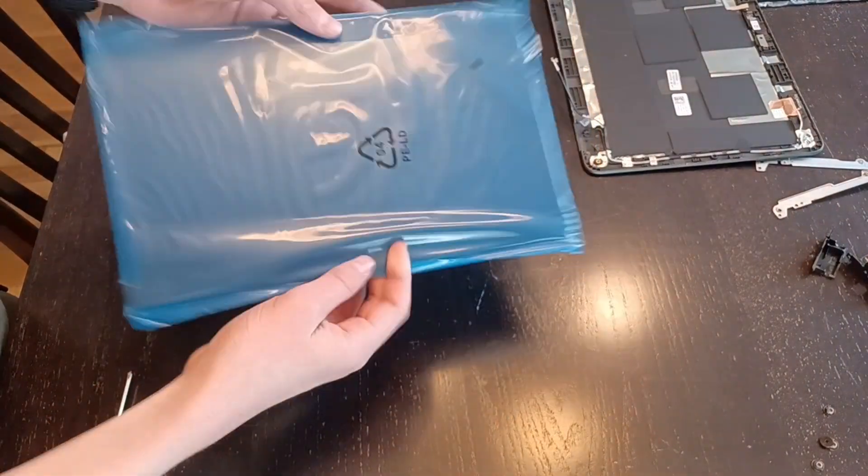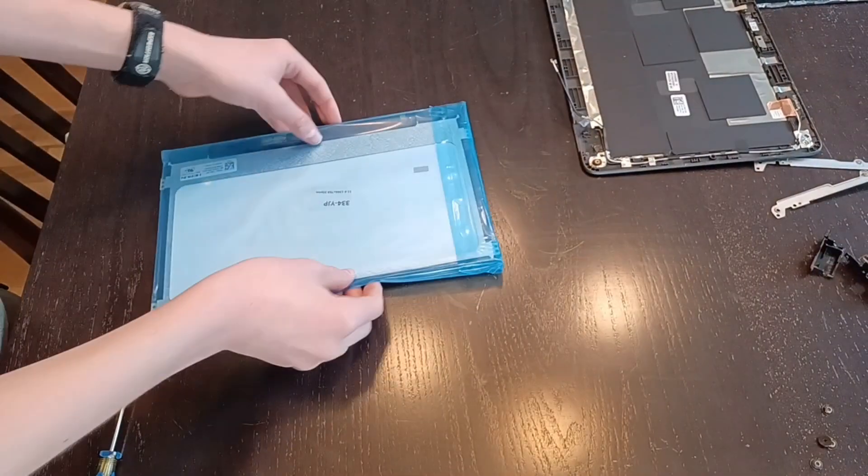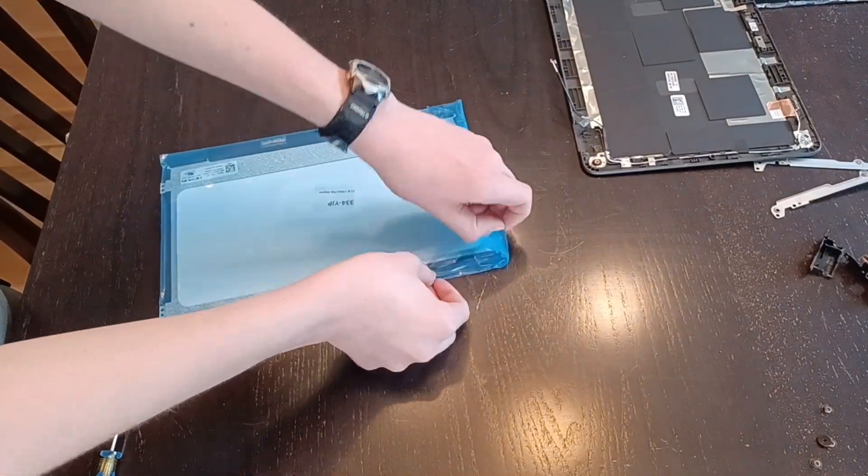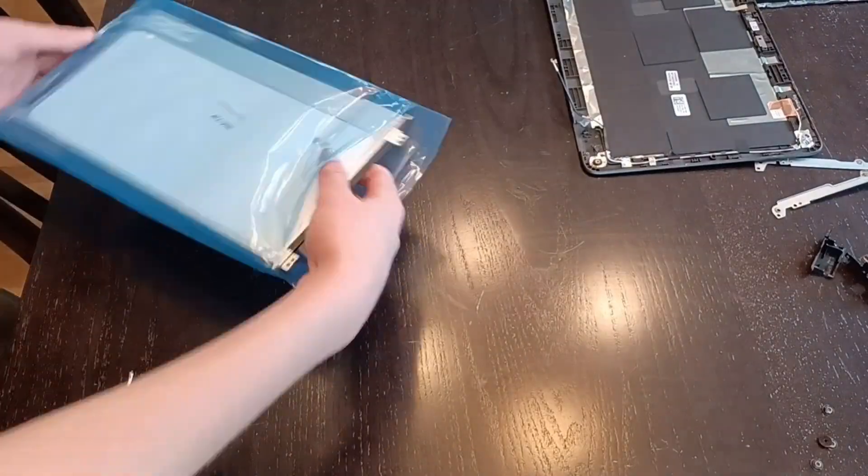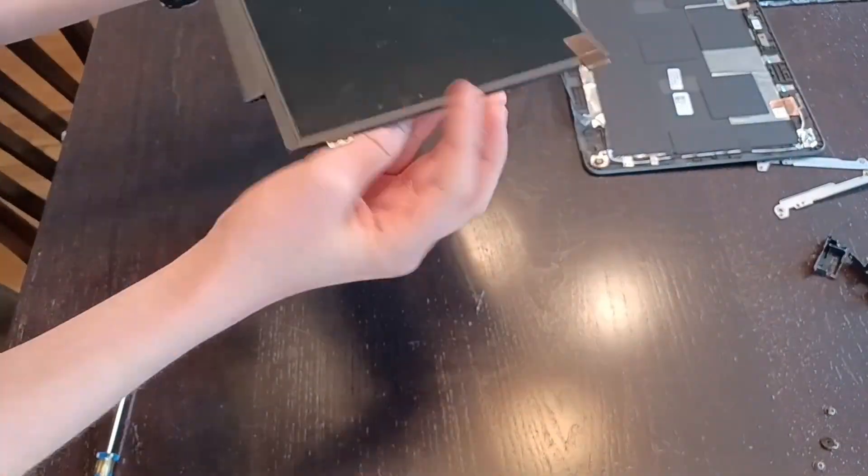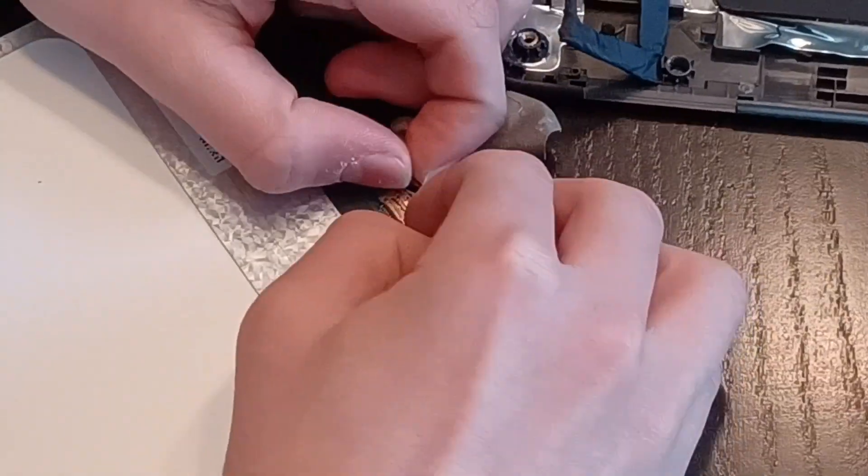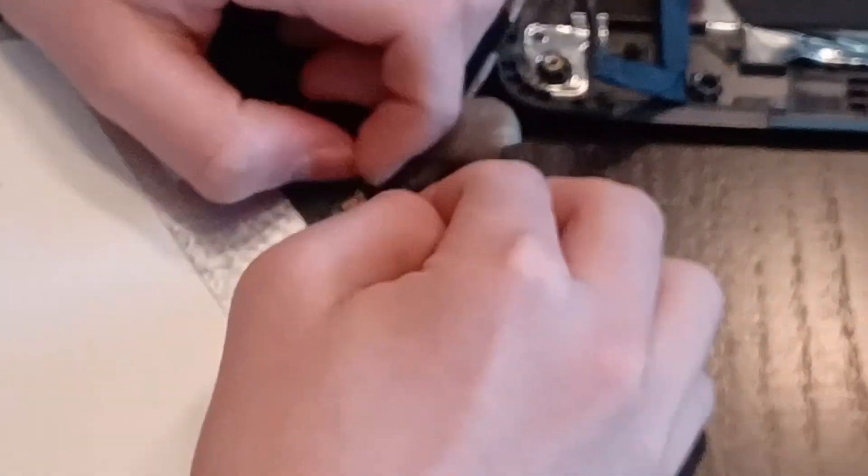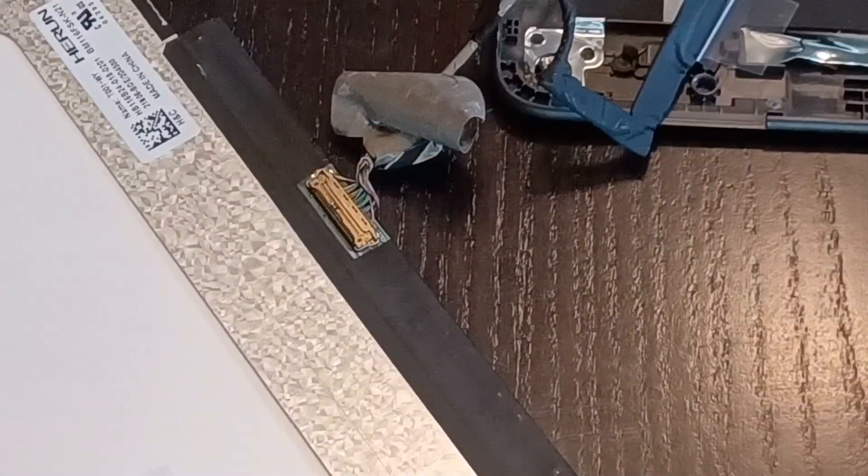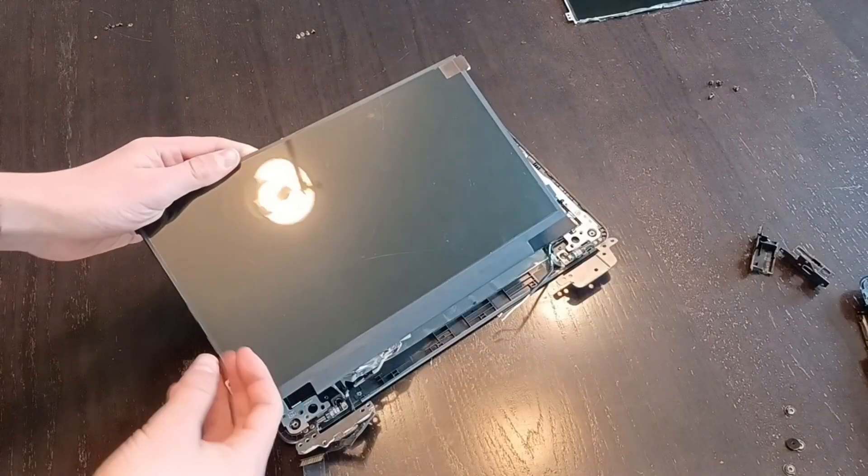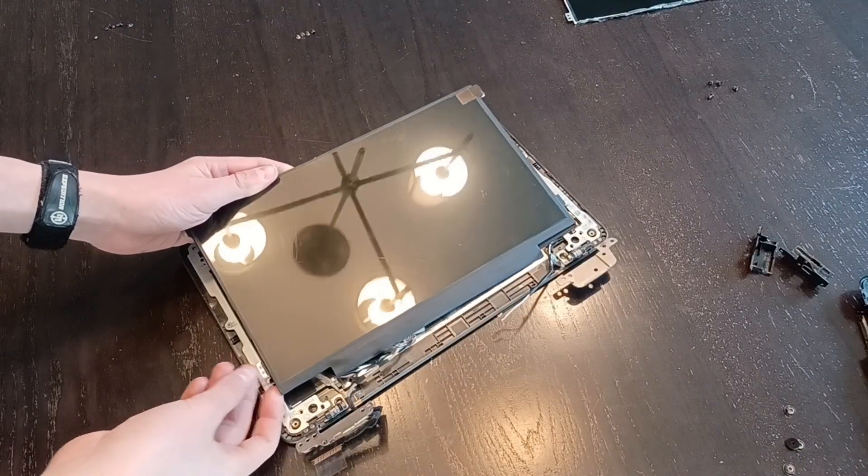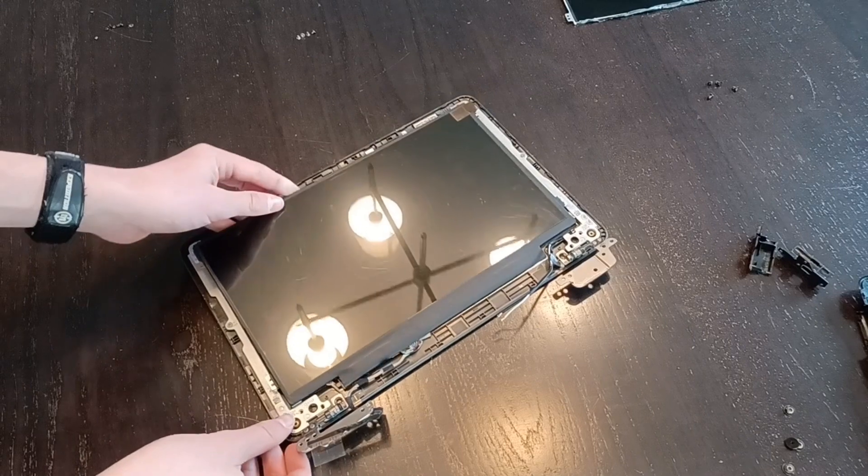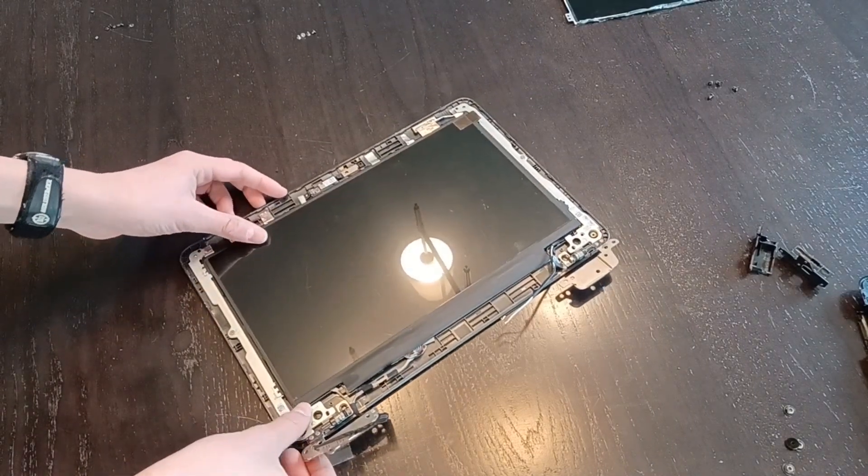This is my new screen. It should be identical to the original. You can open it up and unpackage it. Pop the display cable back into the display itself. Gently place the screen back into the display, and screw everything down.